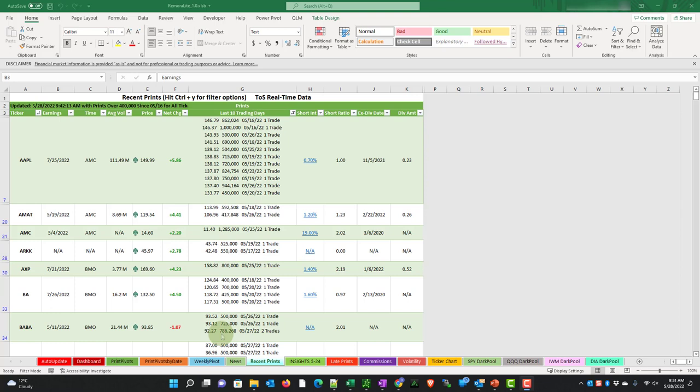So if there are smaller prints at the same price level, but they add up to more than our criteria that we chose, then it counts as multiple trades. Okay, let's see how we can customize this for ourselves.